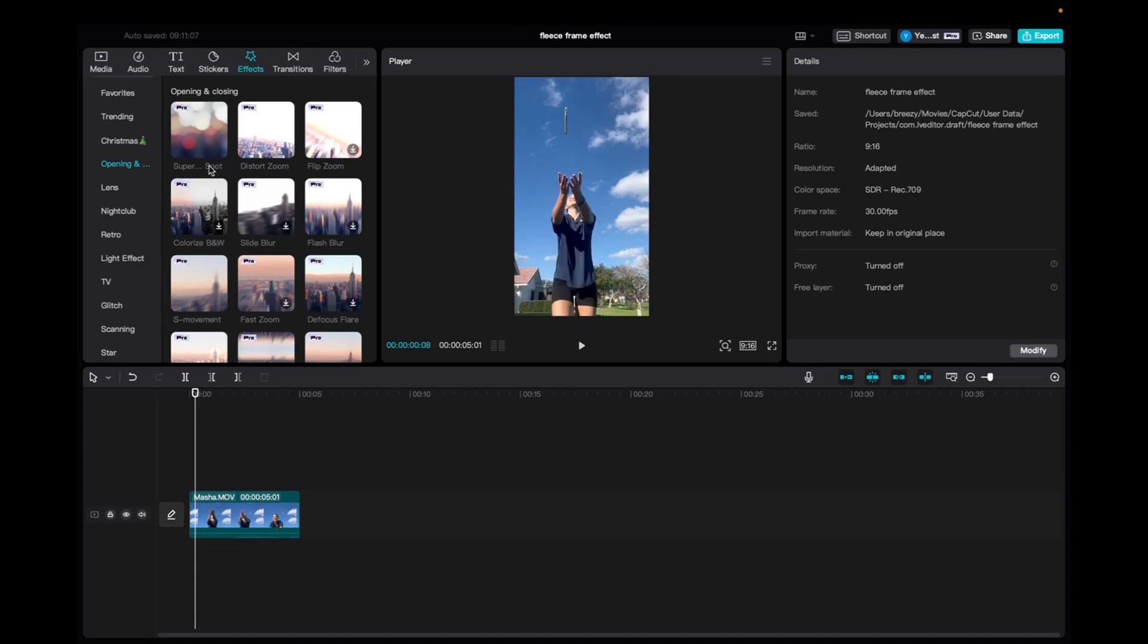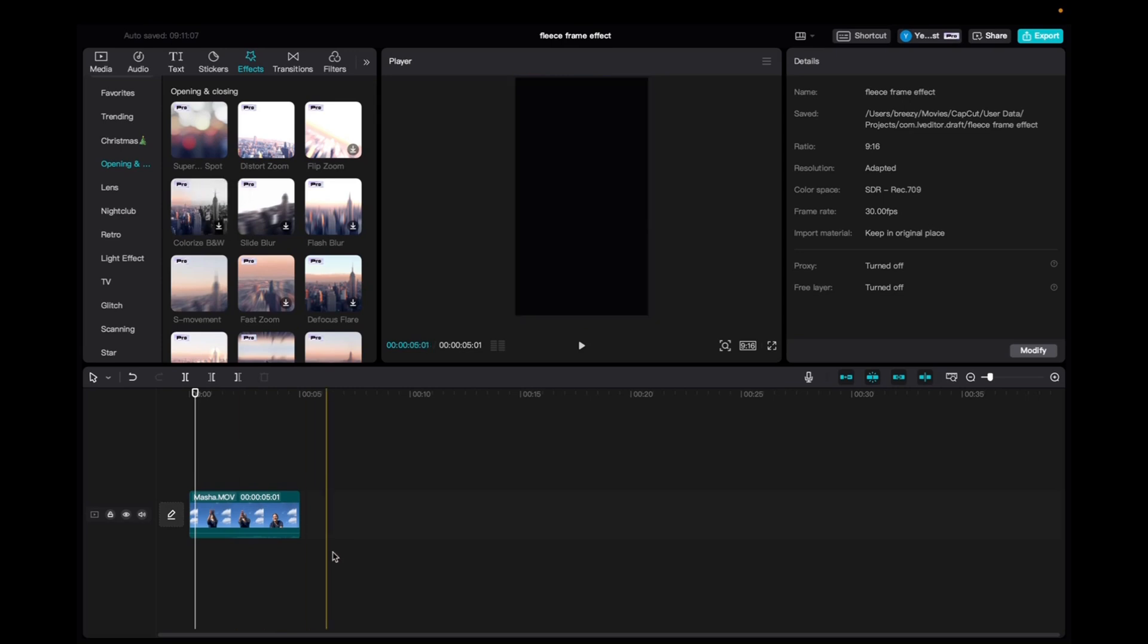Welcome back to 8482 Media. Today, I'm going to quickly show you guys how to add the super large spot effect onto your CapCut clips.